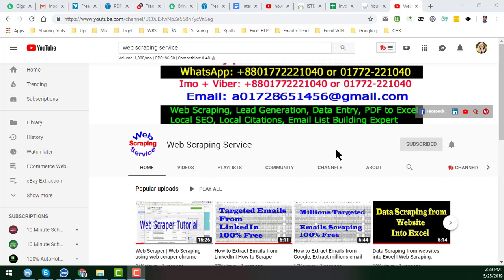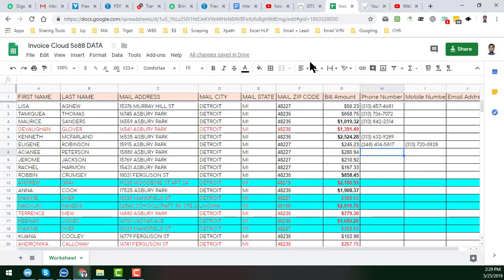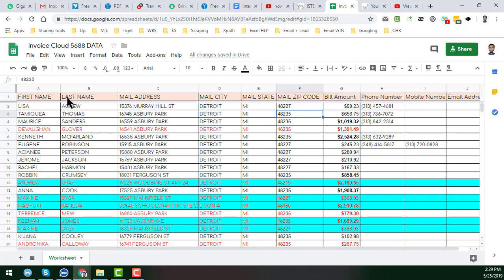So friends, let's start the tutorial. This is the Google sheet link here. My client gave me this data—first name, last name, mail address, mail city, and all this data—but he wanted to get the phone number of that person.